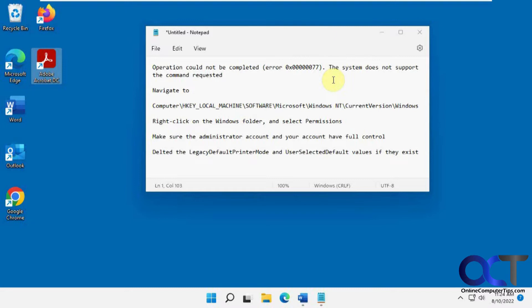Since there is a registry edit involved, make sure you back up your registry or do a system restore image before you do this, just to make sure you don't make things worse. I'm just warning you right now.